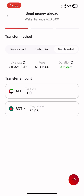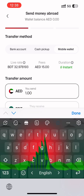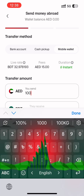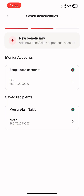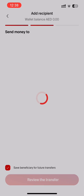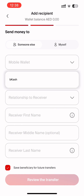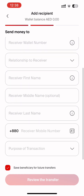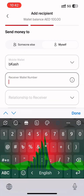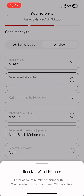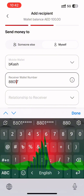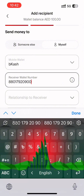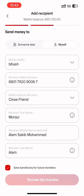We need to select the option. We need to select the amount. We need to select the next store. If we select the new beneficiary, we need to select myself. You can select the account. We select the number — the number is 880. This is the Bangladesh code.